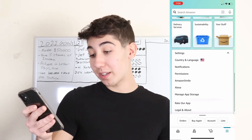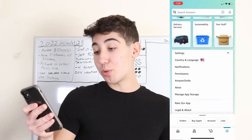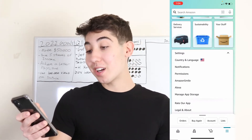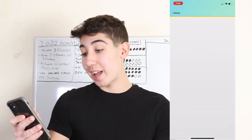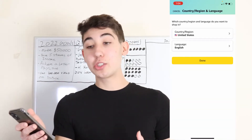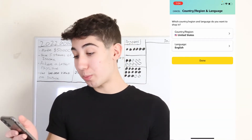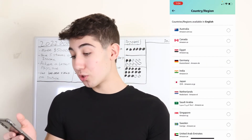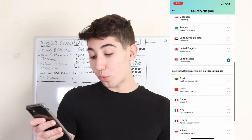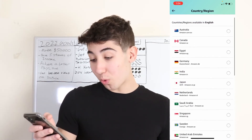Once you click that, you will see the first button: Country and Language. So not only can you change the language, you'll also be able to change the country and the region to whichever ones you want.